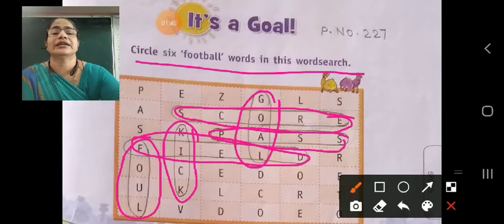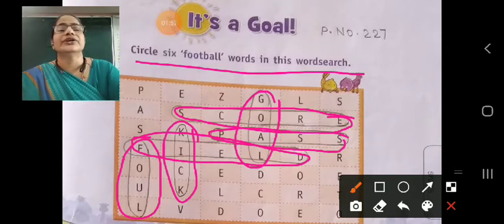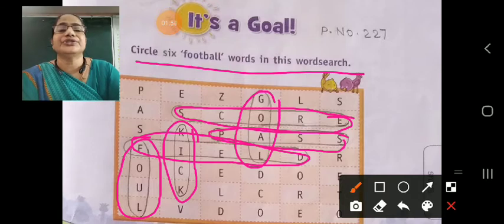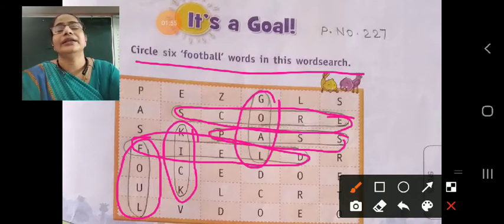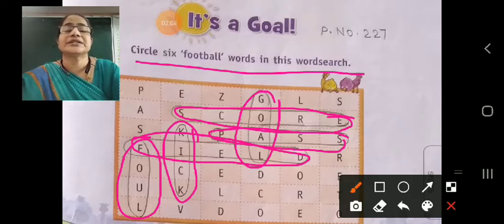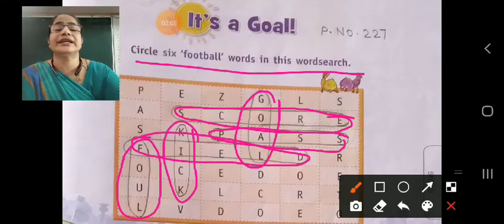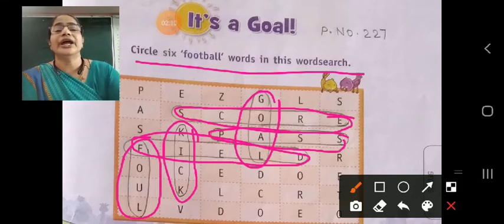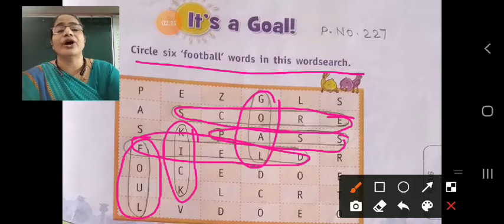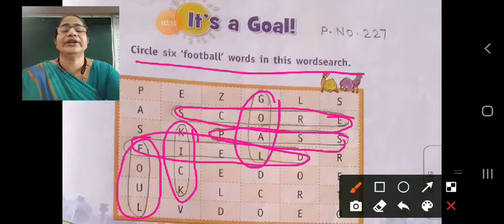These are the six football words. First one is G-O-A-L, goal. S-C-O-R-E, score. P-A-S-S, pass. K-I-C-K, kick. F-O-U-L, foul. F-I-E-L-D, field.